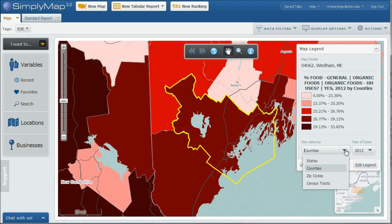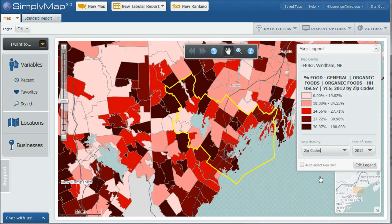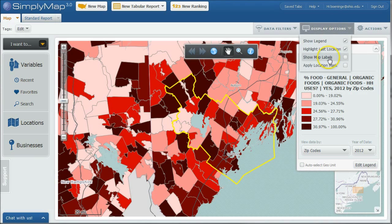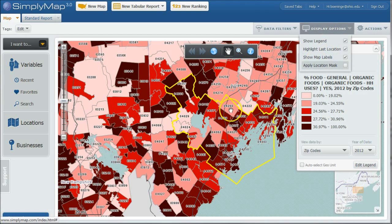It looks kind of boring right now. What we can do is actually change this to zip codes. So we can see what zip codes have a high percentage of users of organic food, okay? Now, if you want to identify those, all you have to do is go up under display options and then say show map labels. And so here we may say,